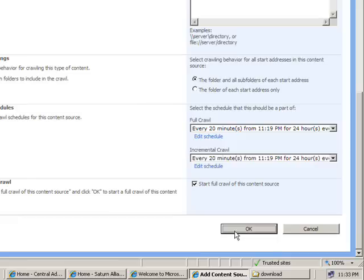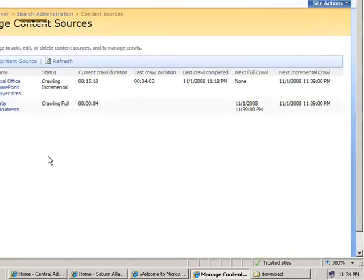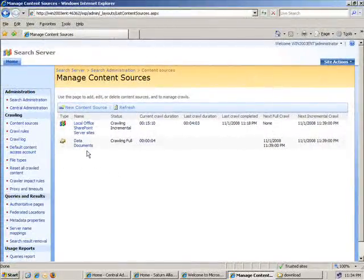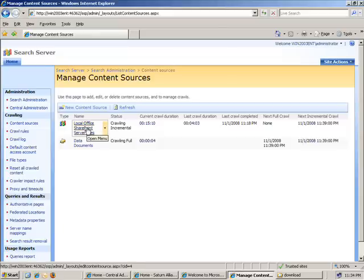As you can see now, I have two sources on which my content will be searched. My local SharePoint site as well as the data documents folder on my network which I've just configured.